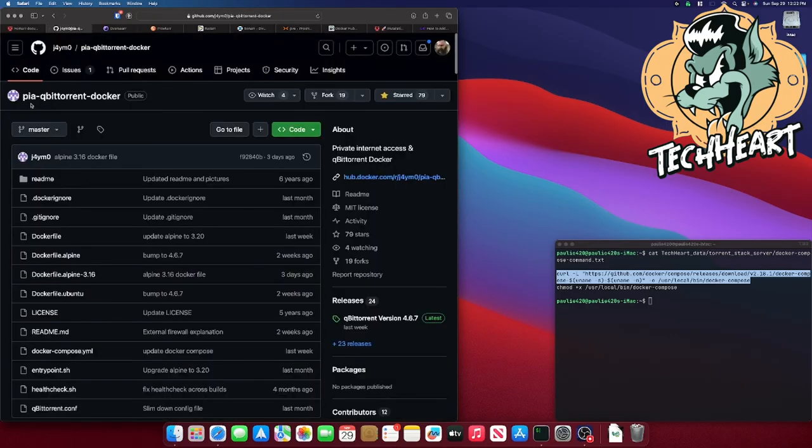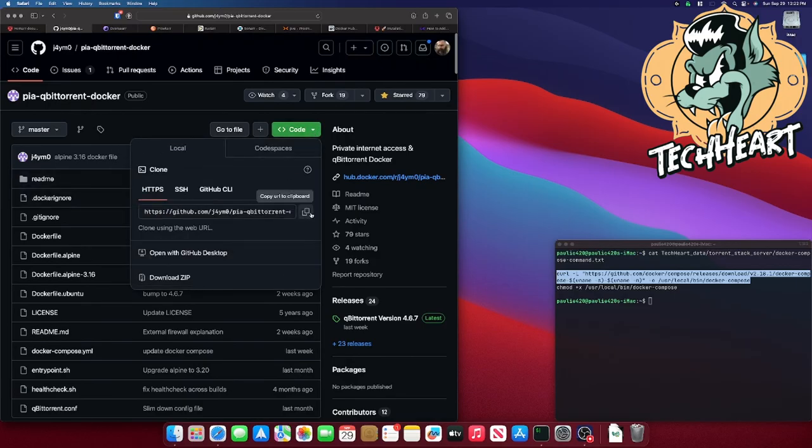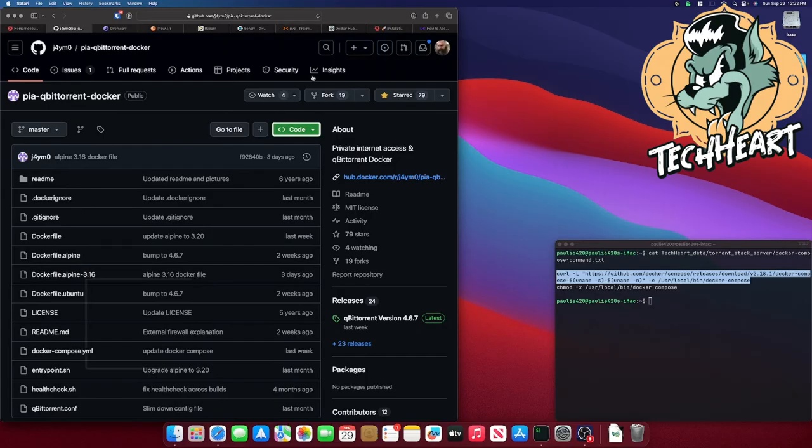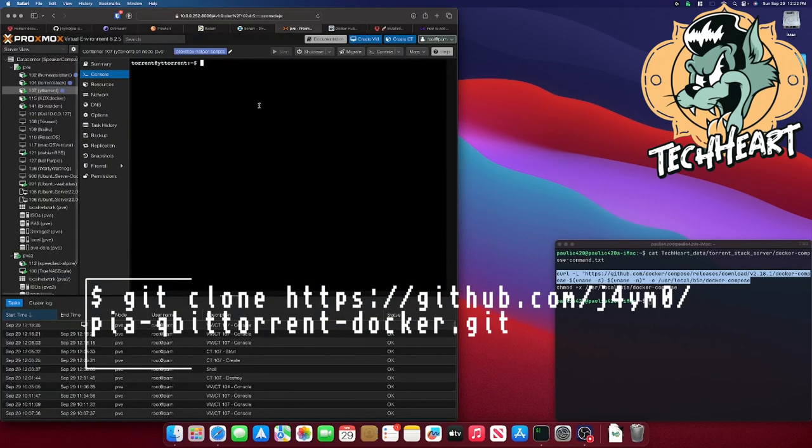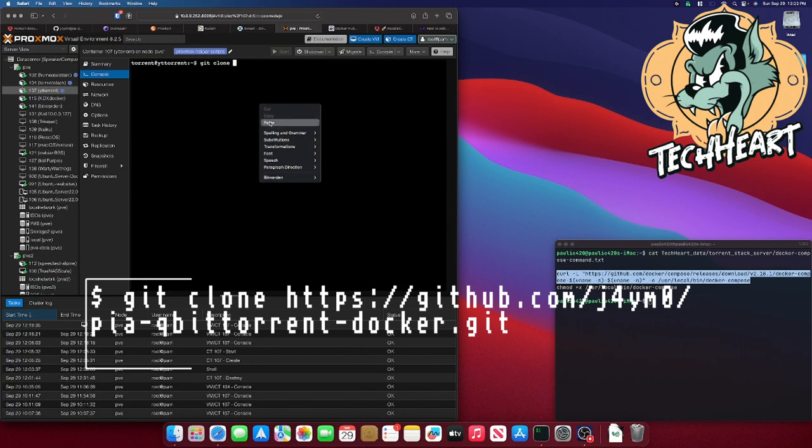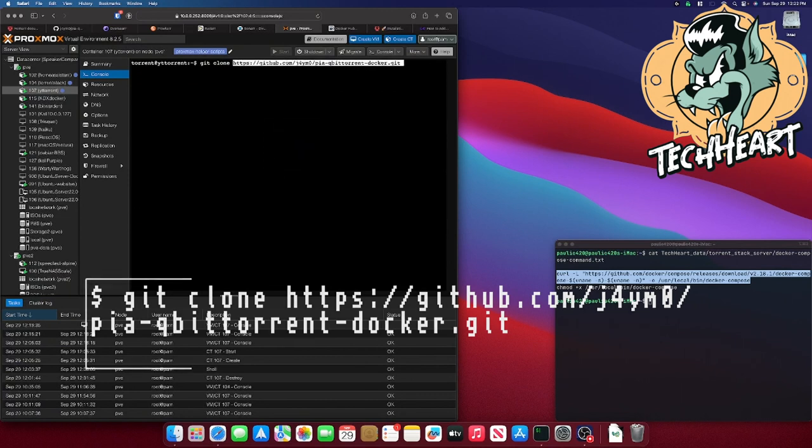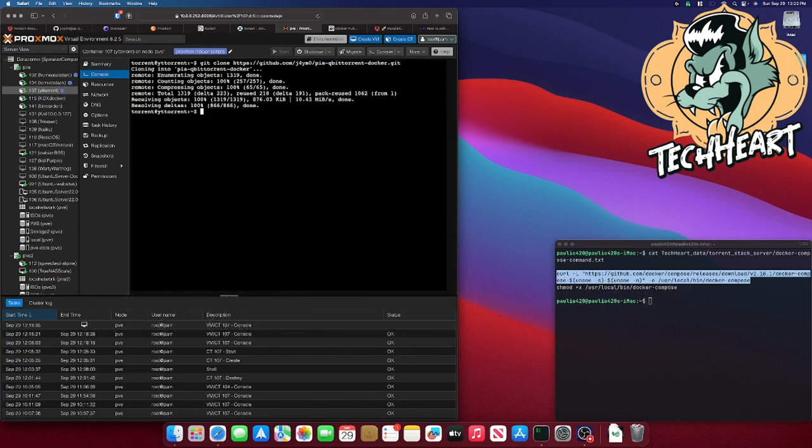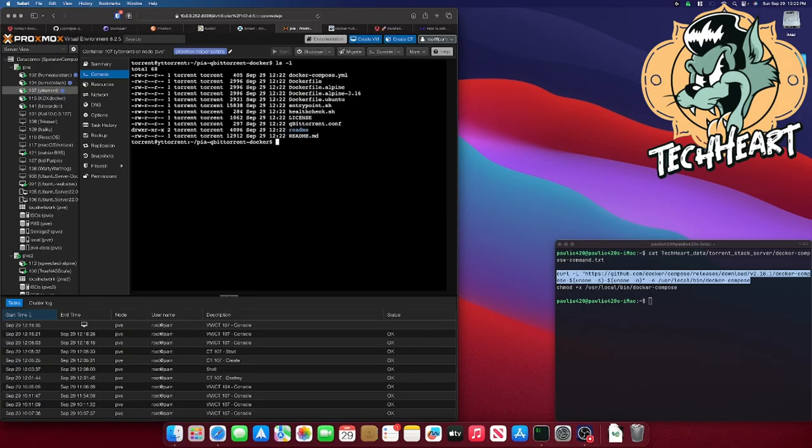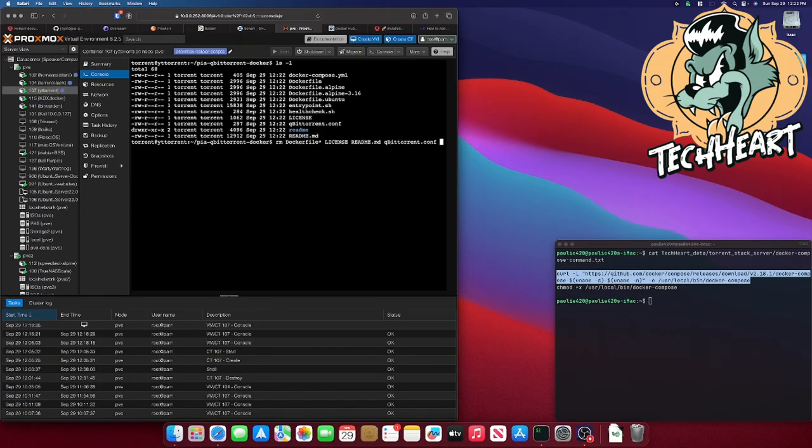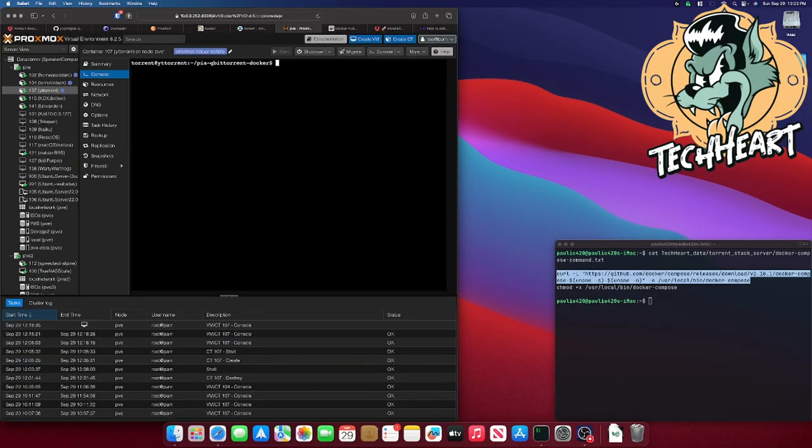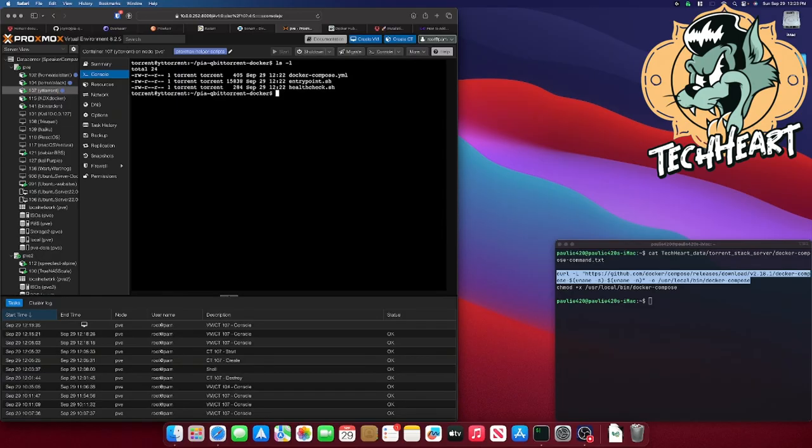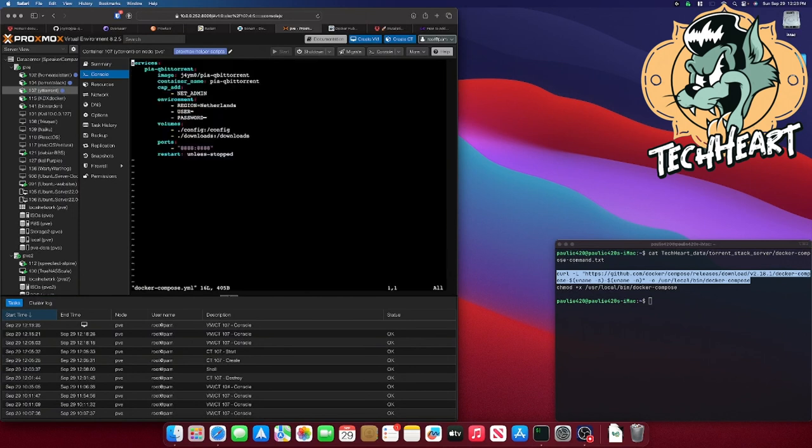We're using private internet access qBittorrent Docker. And I know that we'll have to clone this repo. I'm going to grab that, go back here, and let's do a git clone on that repo. And I'm moving to this directory. Let's get rid of some of this stuff we don't need. We don't need anything with a Dockerfile. We don't need the license. We don't need the big readme. We don't even need qbittorrent.conf. There. Okay, we have our docker-compose.yaml and two scripts that are sometimes used.